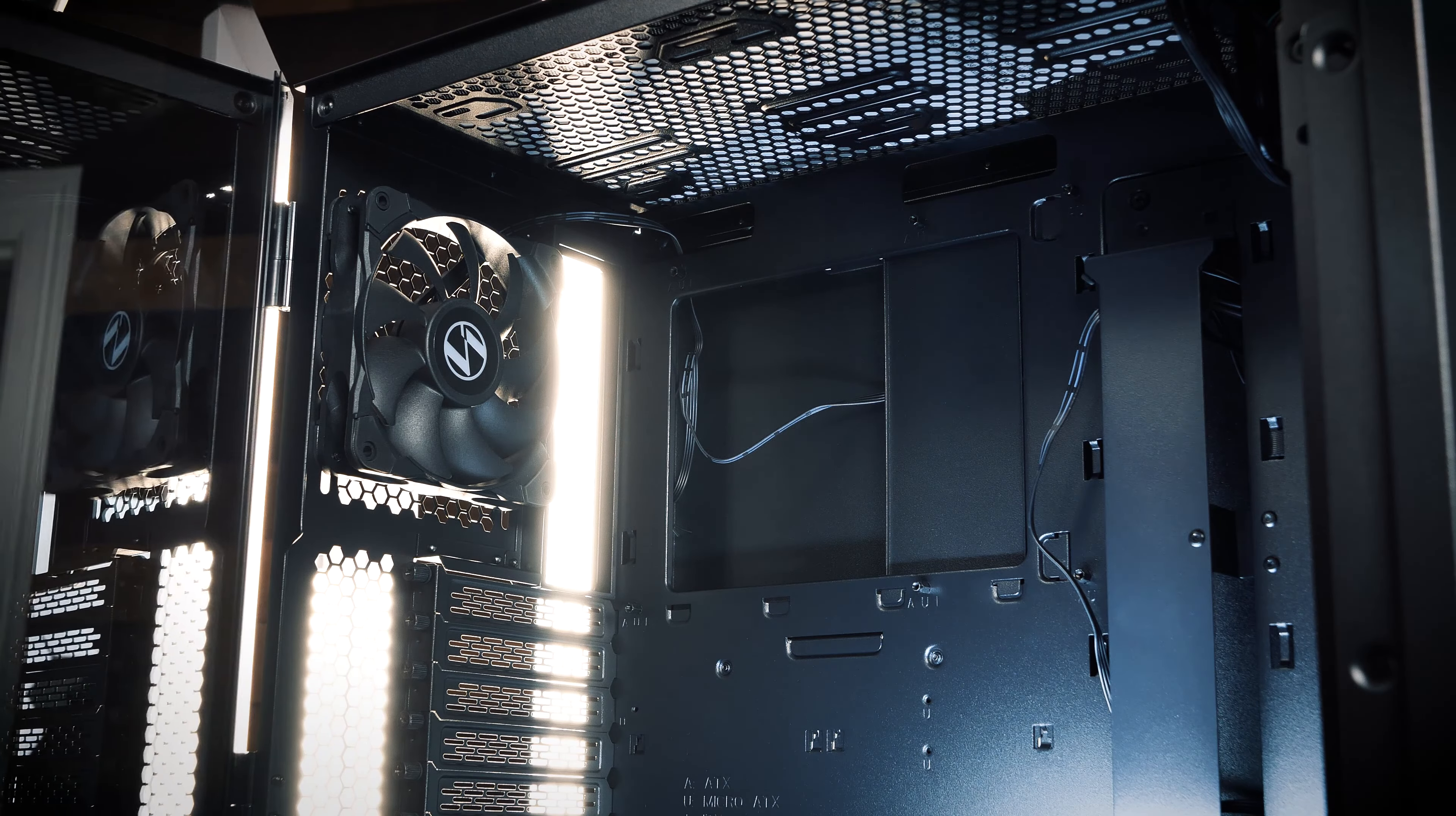Internally, the case supports a maximum CPU cooler height of 176mm, a maximum GPU length of 384mm, and a maximum PSU length of 210mm.